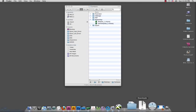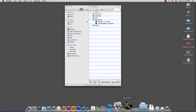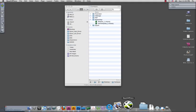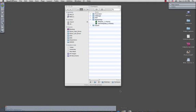Starting off with QuarkXPress, go to the File menu and choose New then Project.